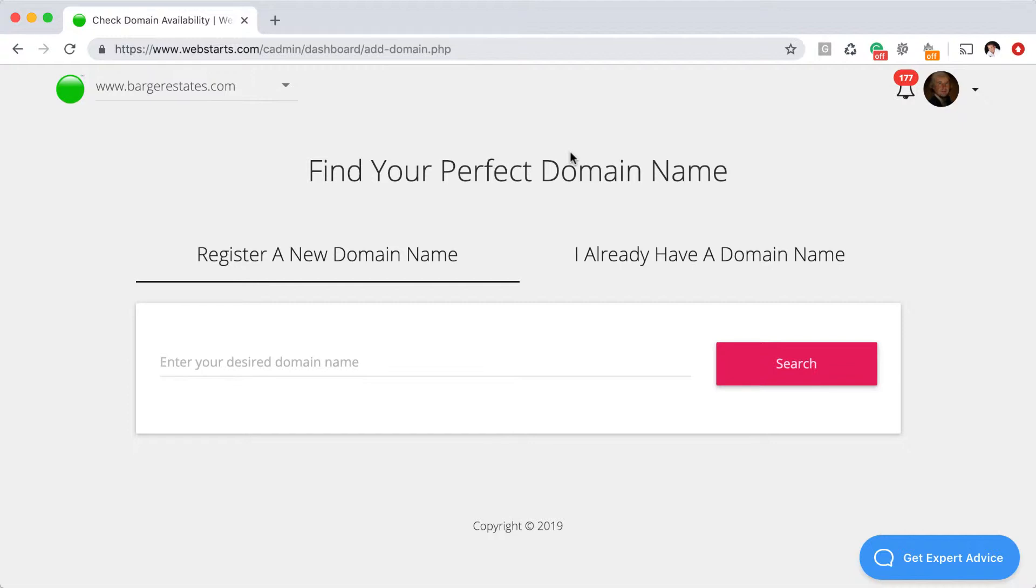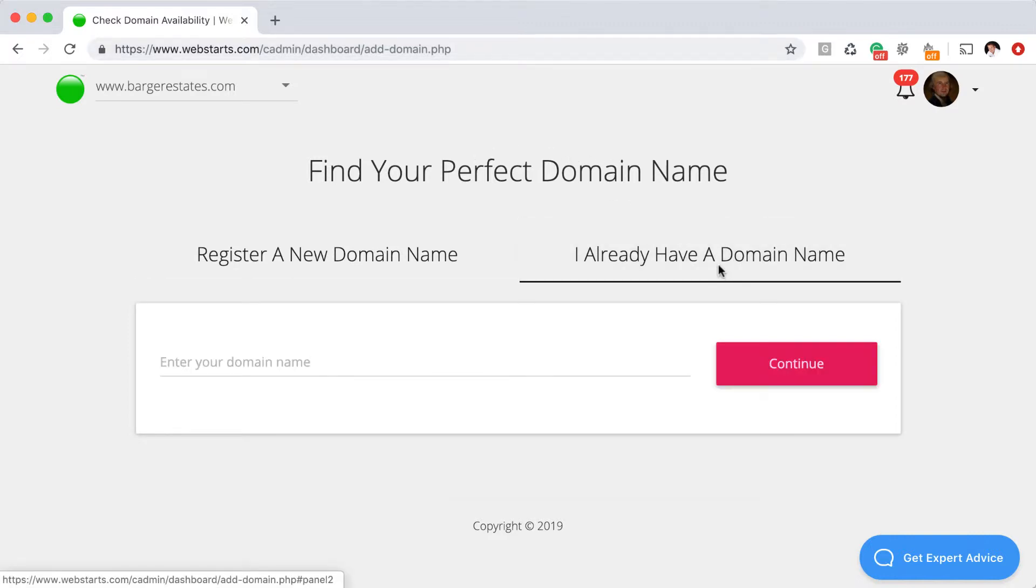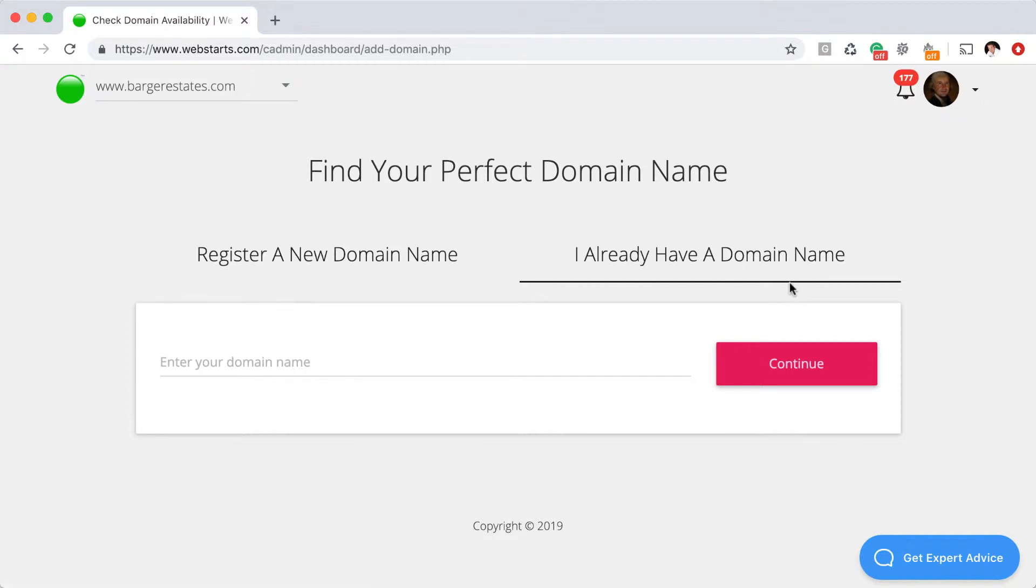Once you click on that button, you'll be looking at the add domain screen. You'll have two options. The first option is to register a brand new domain that's never been registered by you before. The next option is I already have a domain. That means you registered that domain name somewhere on the internet, maybe 10 years ago or two days ago, and you want to use it with Web Starts.